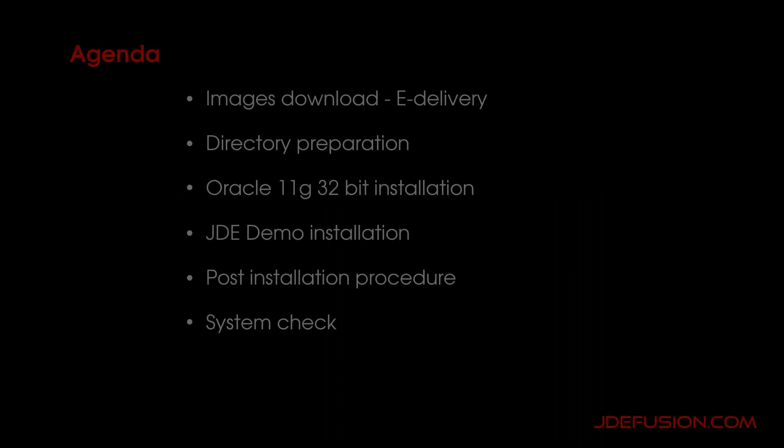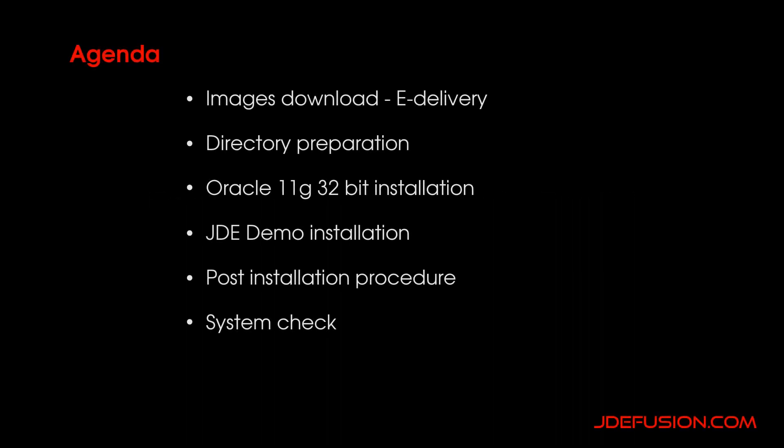Hello and welcome to JDfusion.com. I'm Gustavo Barizon in a new tutorial on JD Edwards Enterprise One 9.1 installation. In the agenda we have six topics and I'll show you in detail how to download the image e-delivery.